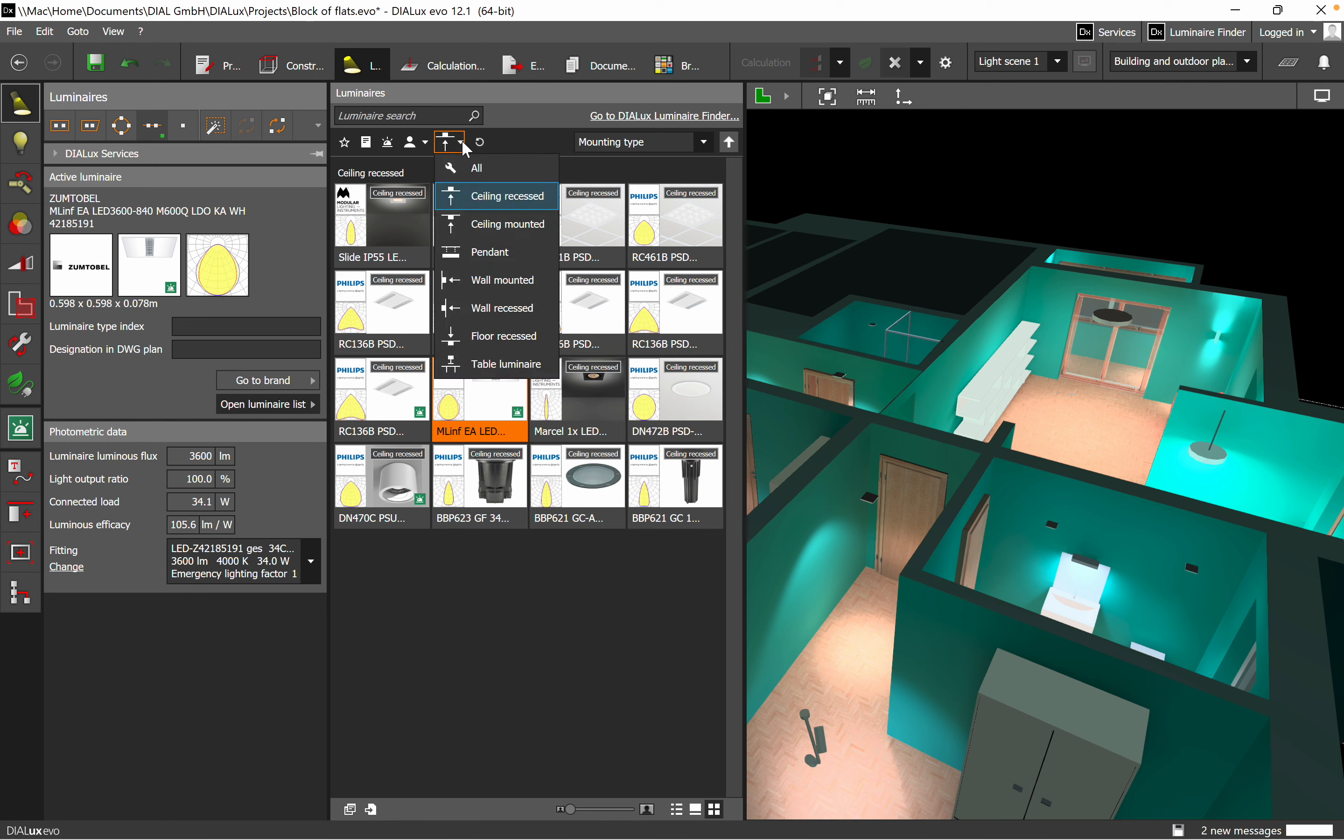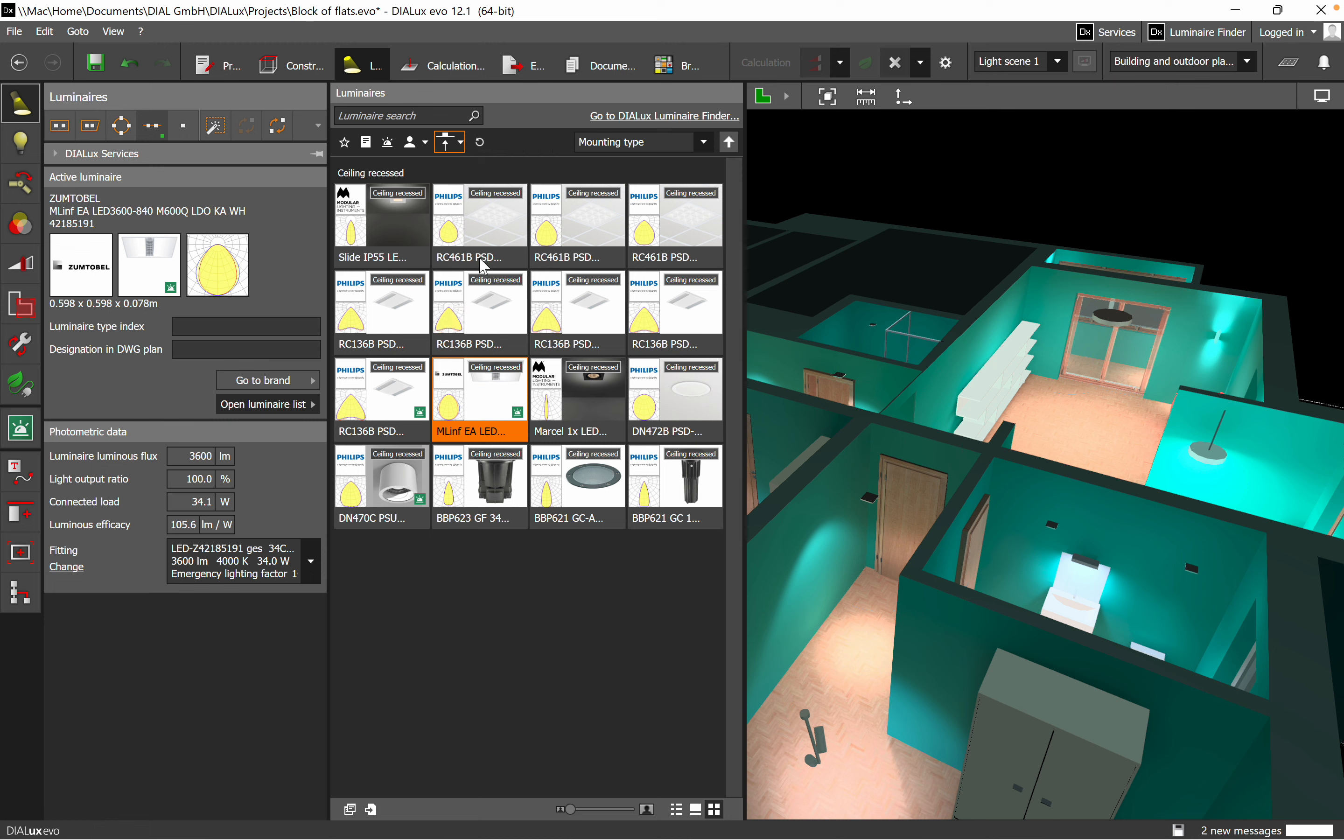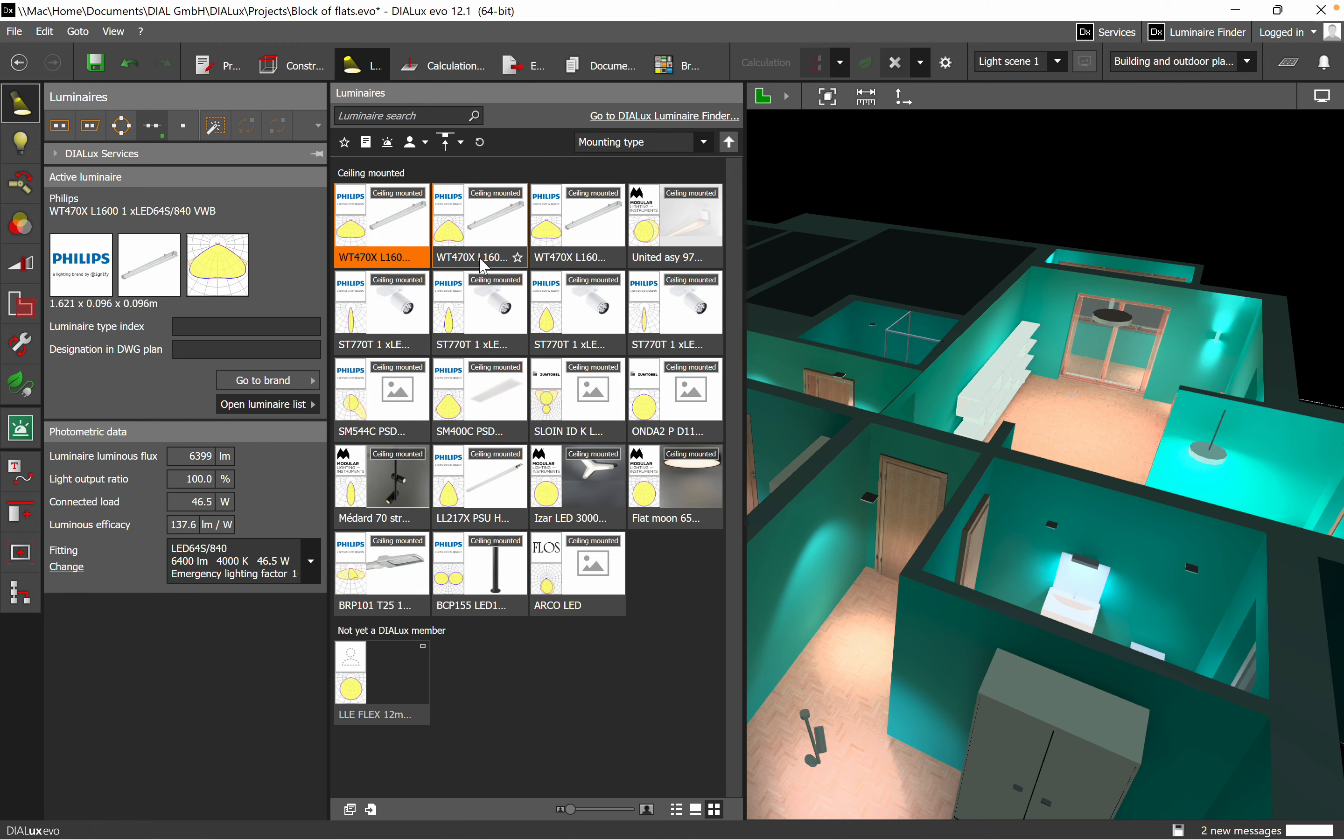This makes your life easier. If you want ceiling mounted, again here you get also a very good overview of the luminaires which are mounted like that. And then we go back to all and we use another filter from here.